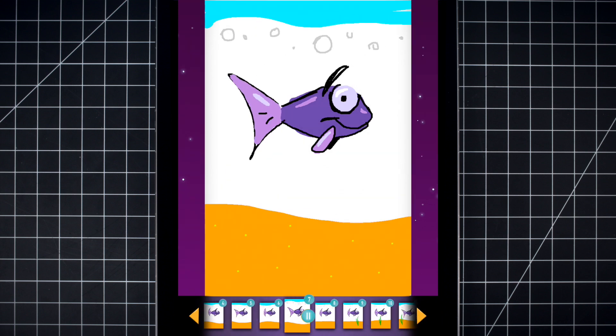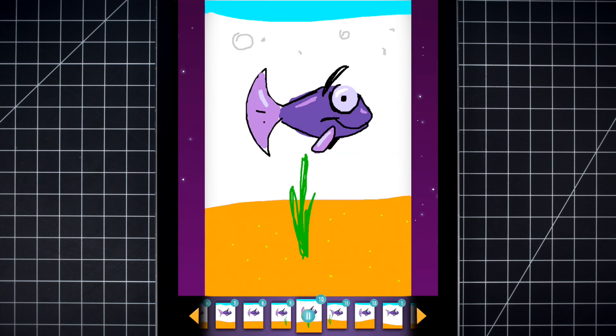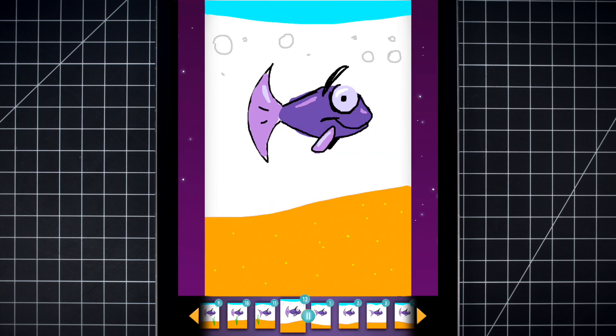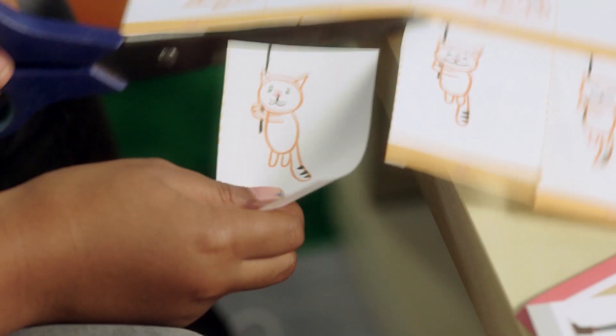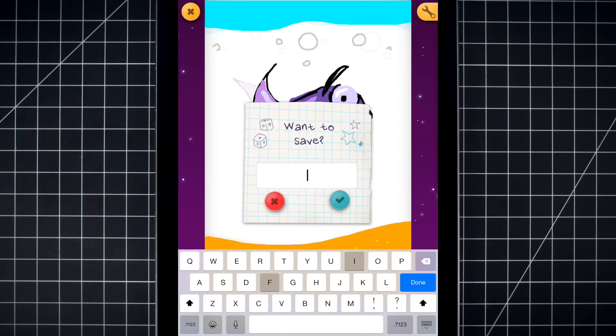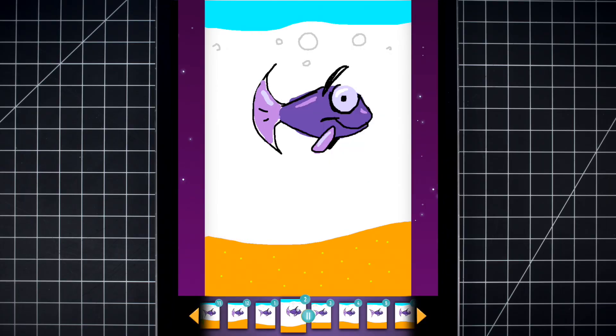You did it, Superstar! If you want, you can print your animation to use in the Movie Machine toy set, or save it to your camera roll.